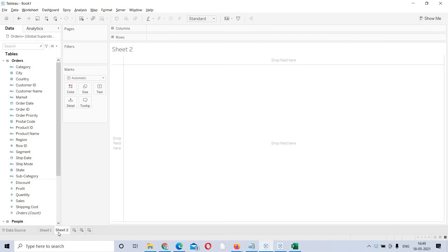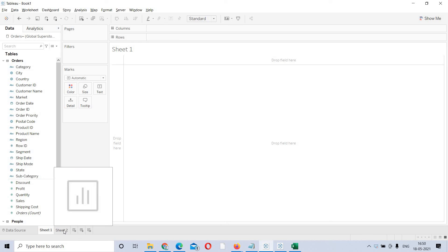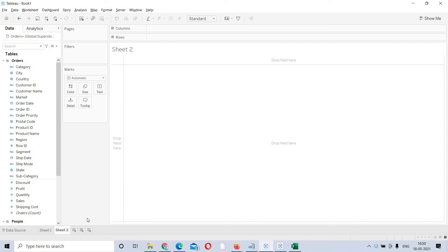If you want to open a new worksheet and click on this, you will get Sheet 2. It is more like your Excel sheets — Sheet 1, Sheet 2 — in the same pattern. If you want to open a new dashboard, you can open one here, and here you can open a new storyboard. The icons are here.